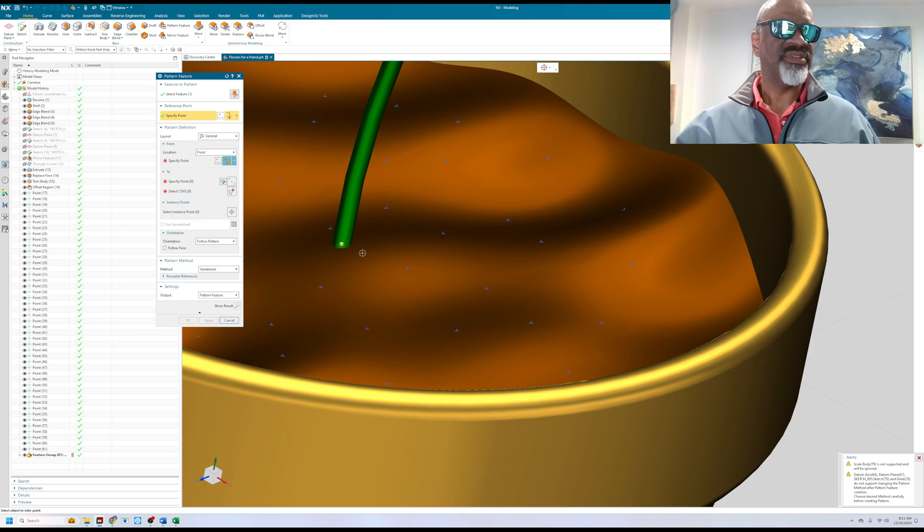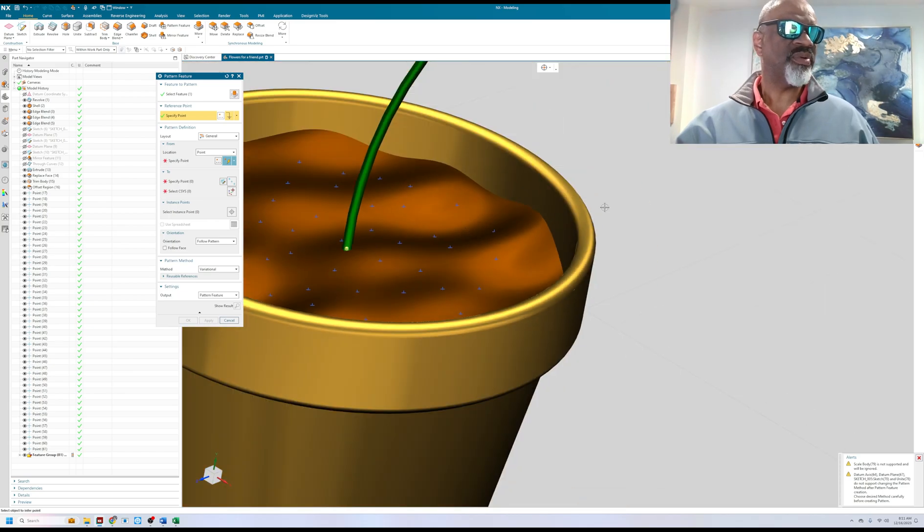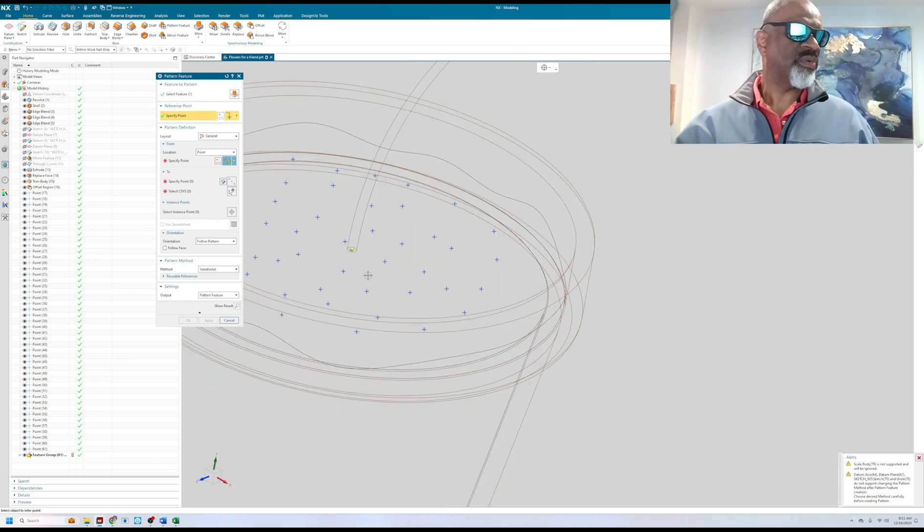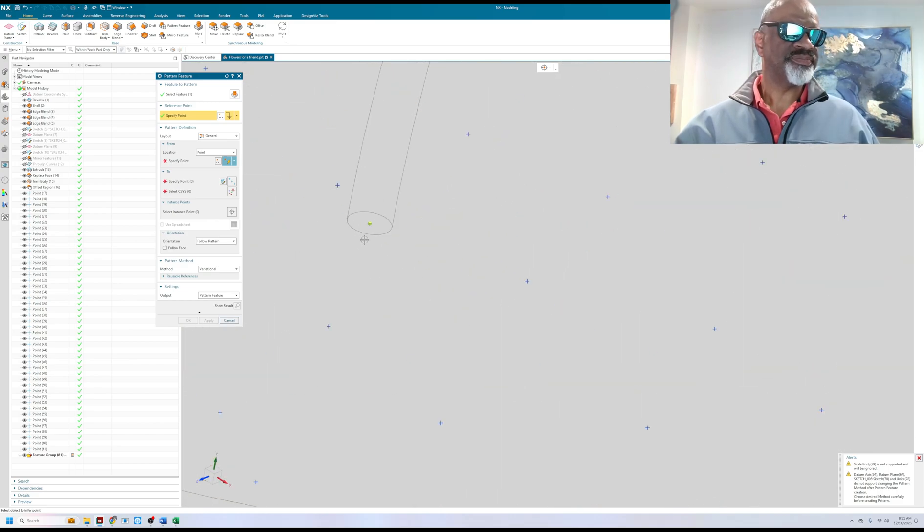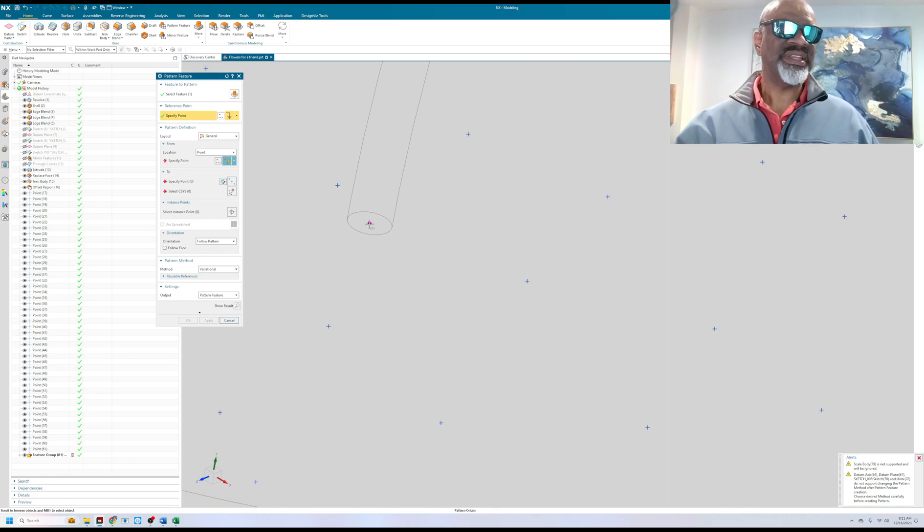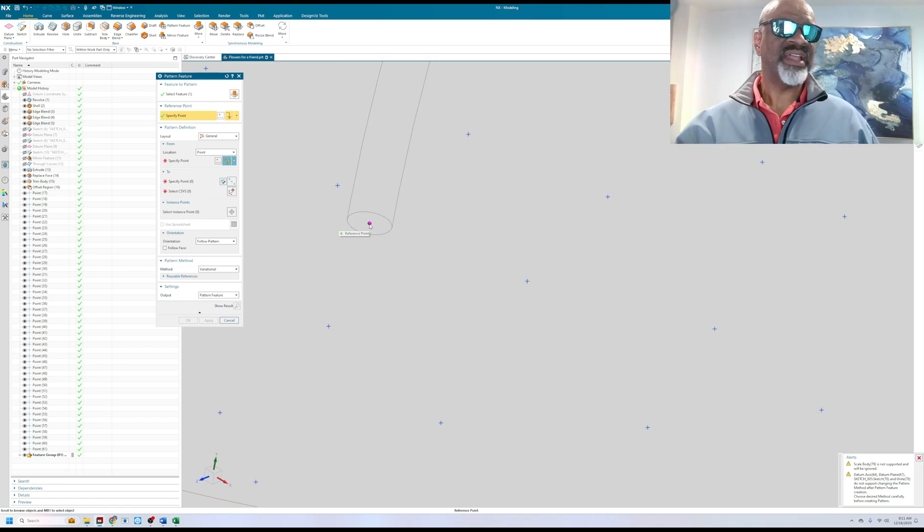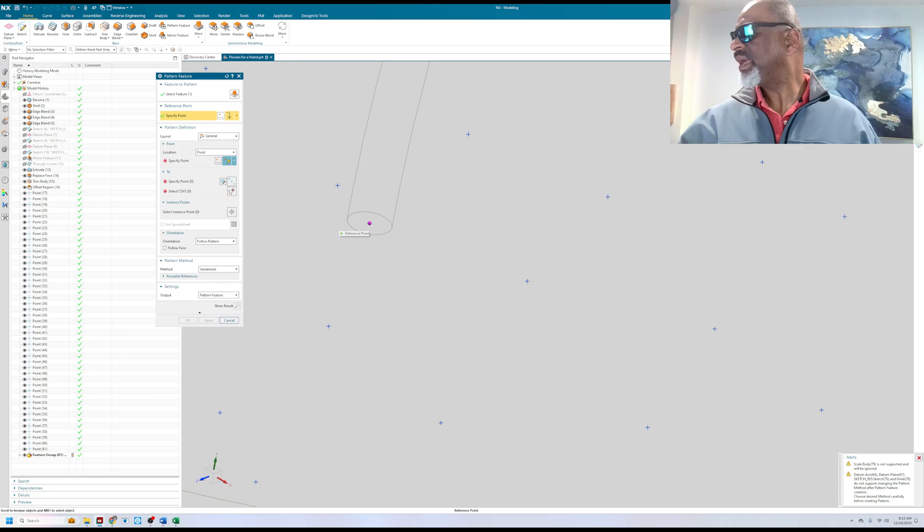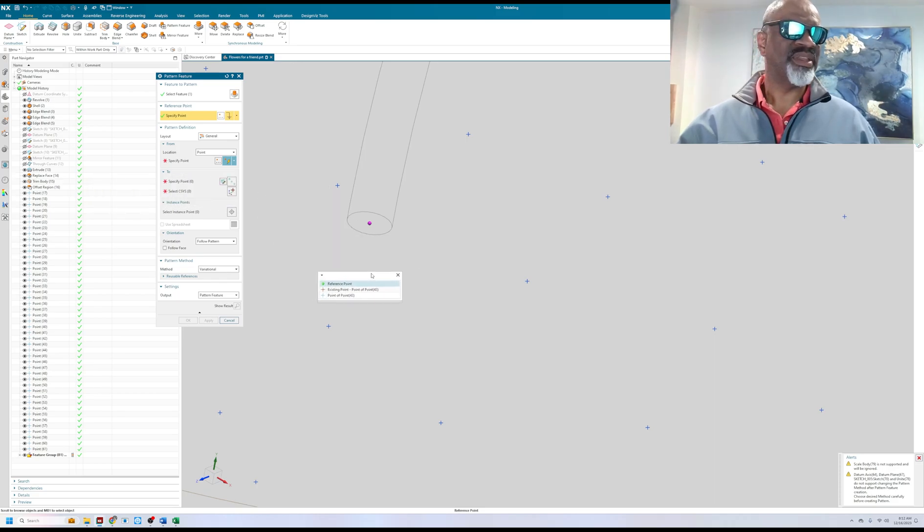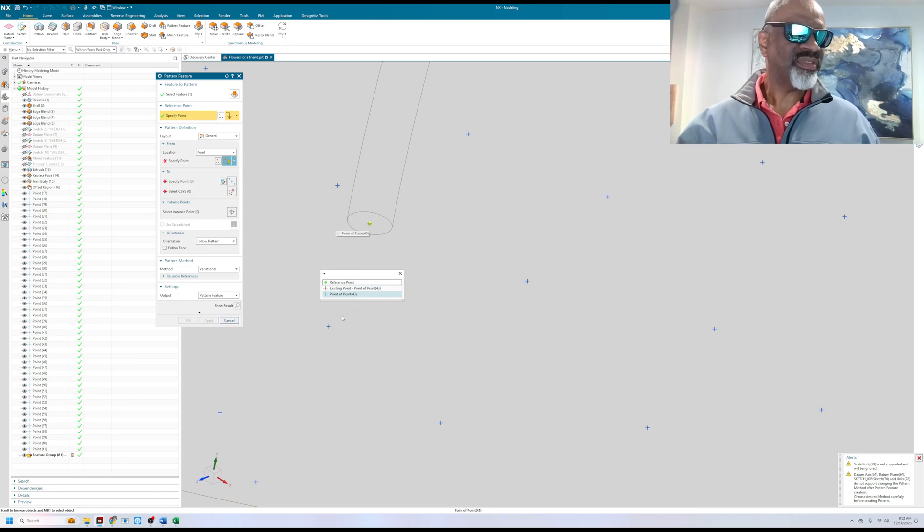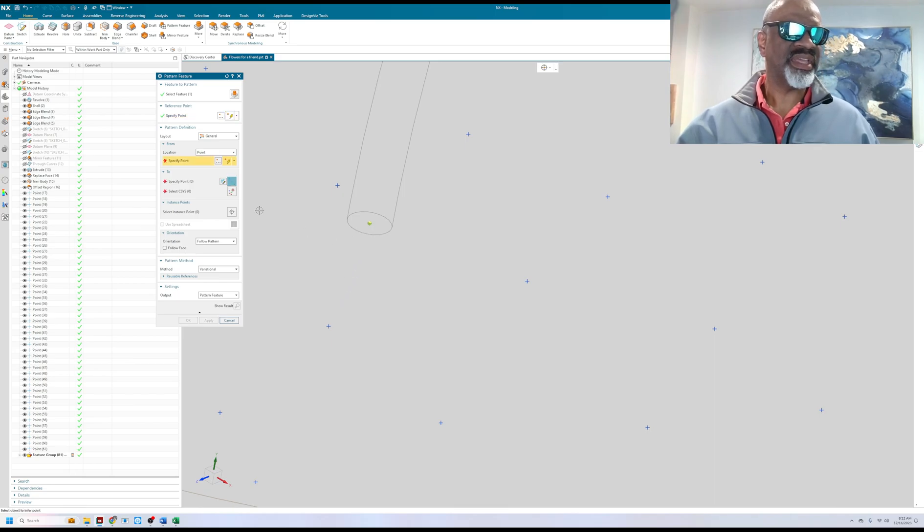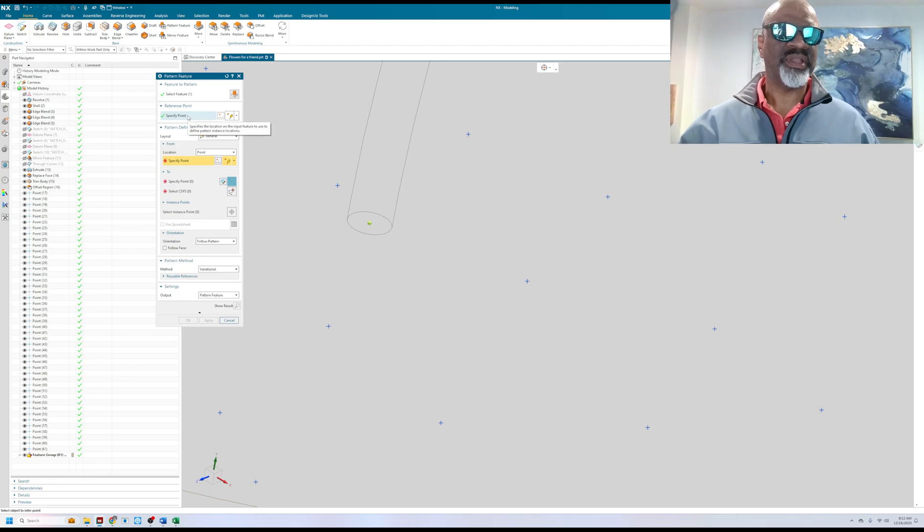And the reference point is the original point that was used to create this. I'm going to go to the rendering style wireframe and I'm going to hover over here until I get the three dots and I'm going to click on there. I've got to look for my menu is all the way over on my other screen and I want to make sure that I select the original point, this one right here, point 43, as the pattern reference point.